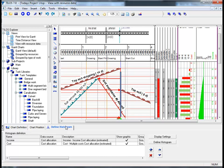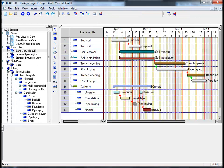The project that we have been working on during this session can also be displayed in a number of graphical styles. If I go to the Tylos explorer and click on Gantt view default, this default view chart displays the entire project as a Gantt chart.